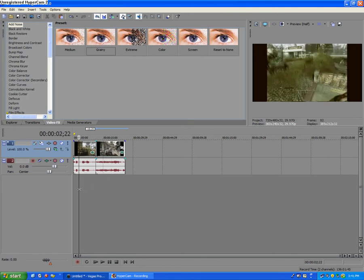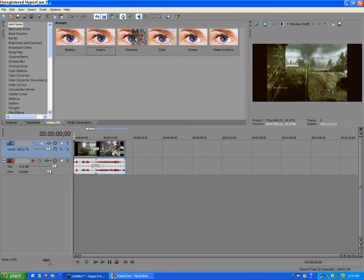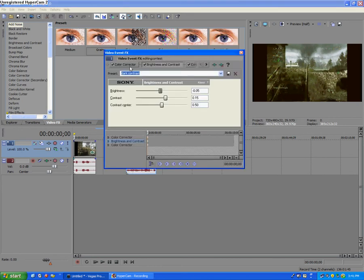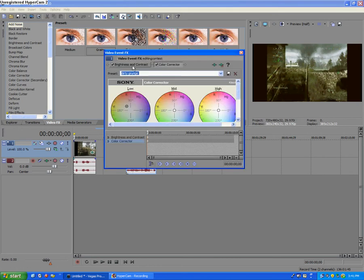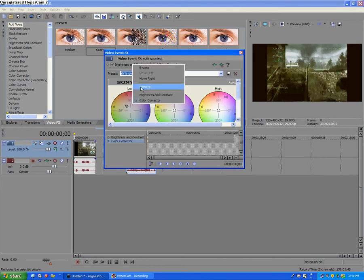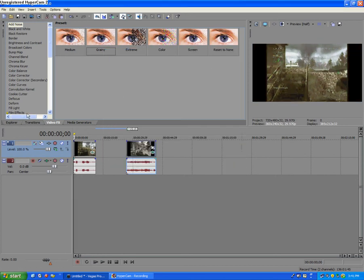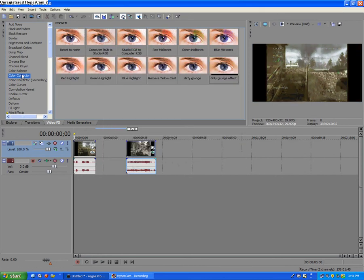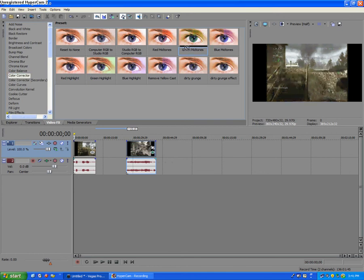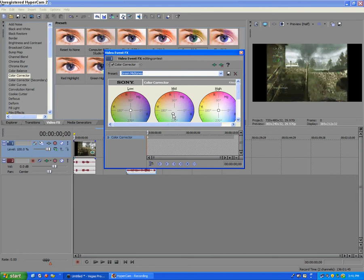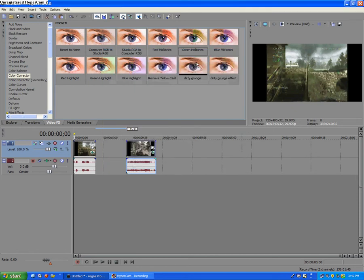What you want to do first is you want to add in your first color corrector. So you want to go to color corrector and add it, and just go to green midtones, add that in. And it's gonna be really green, so you just want to move this middle one right, just so it doesn't look too green but it has a little hint of green in it. So you got that.